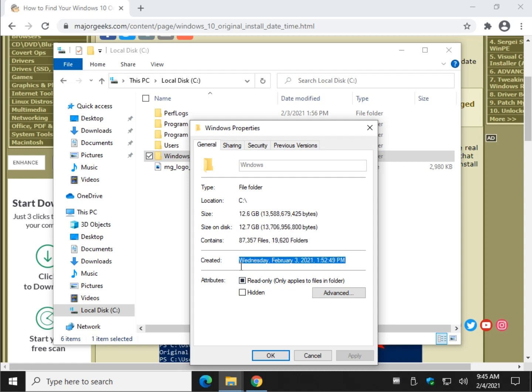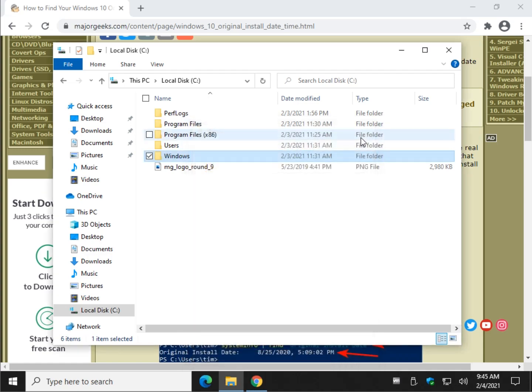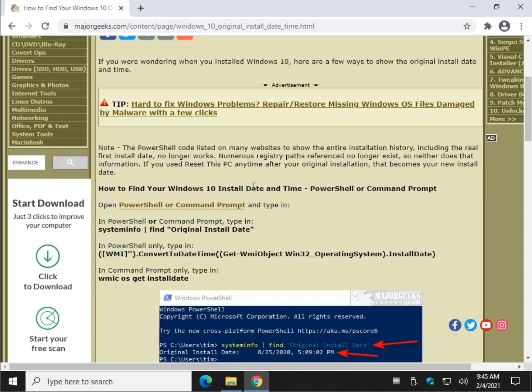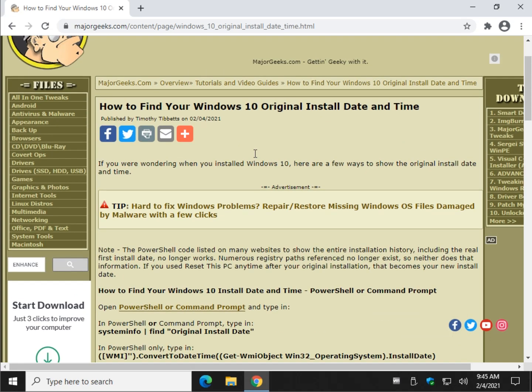So, once again, if you've used Reset My PC, your install date, as far as I know, is gone. If anybody knows where I can find it now, let me know. I'd be thrilled to know that it still exists somewhere, but I can't find it anywhere. And there you have it. There is how to find your Windows 10 original install date and time. Sort of.